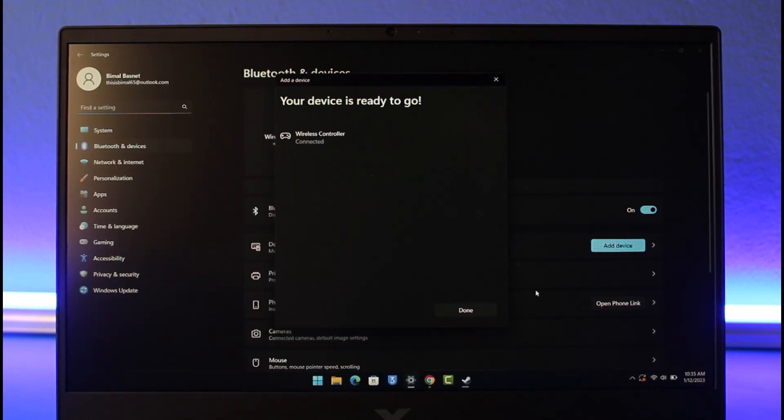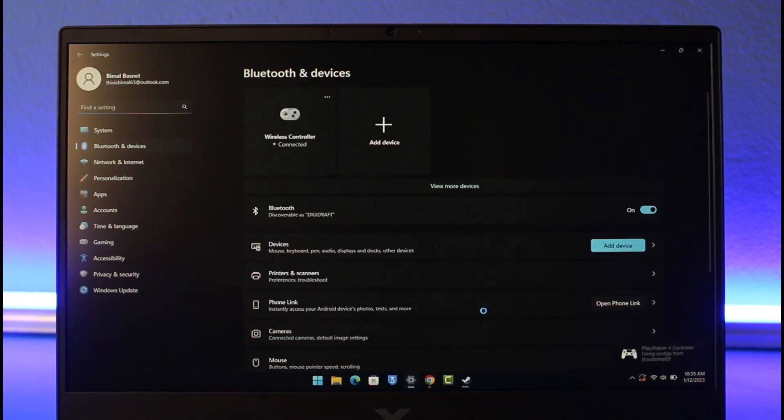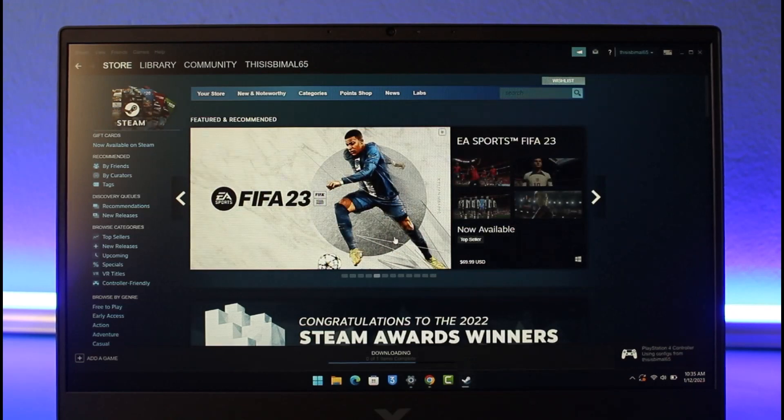If you play games from Steam, there is still a setting you need to configure. Open up Steam, and on the left-hand side go to Steam, then go to Settings.